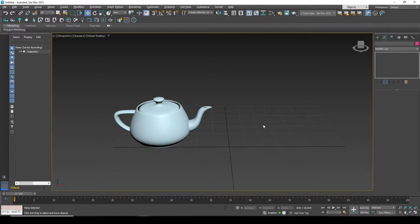Hi everyone, Alex with you. And in this video I will show you how to mirror an object in 3ds Max.